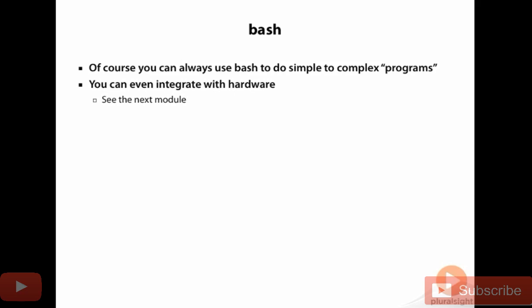But we're giving you just enough Python to be able to work with the Pi in at least a significant way.